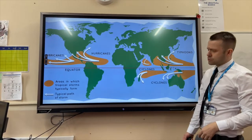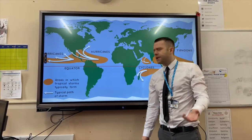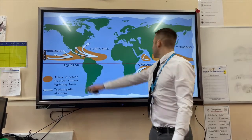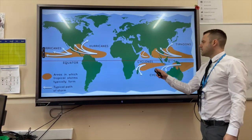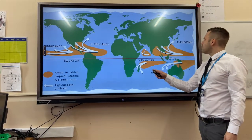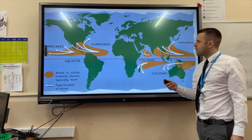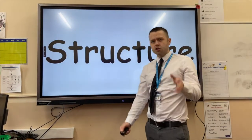Depending on where tropical storms are found depends on what name we give to them. In the Atlantic Ocean it's the hurricane, in the Indian Ocean they're called cyclones, and in the Pacific Ocean they're called typhoons.